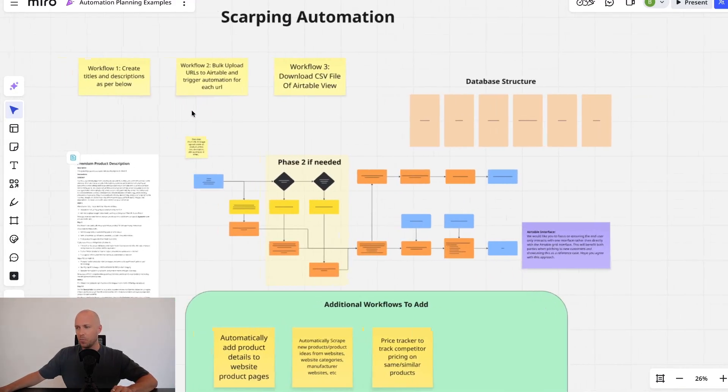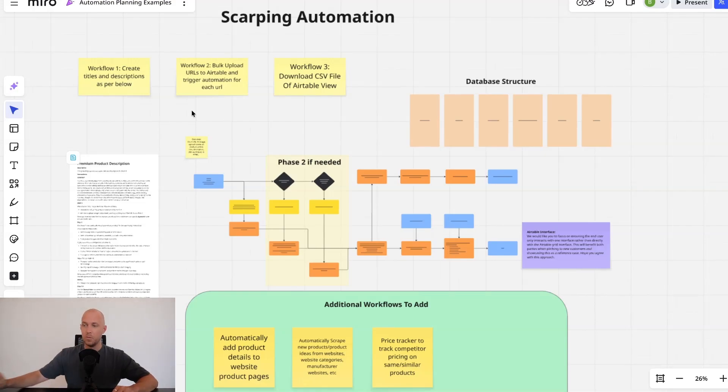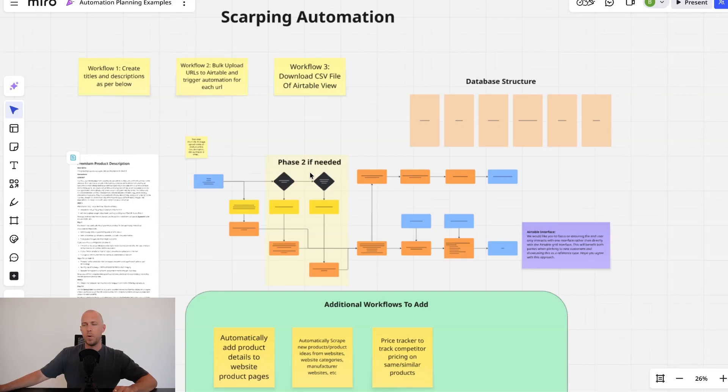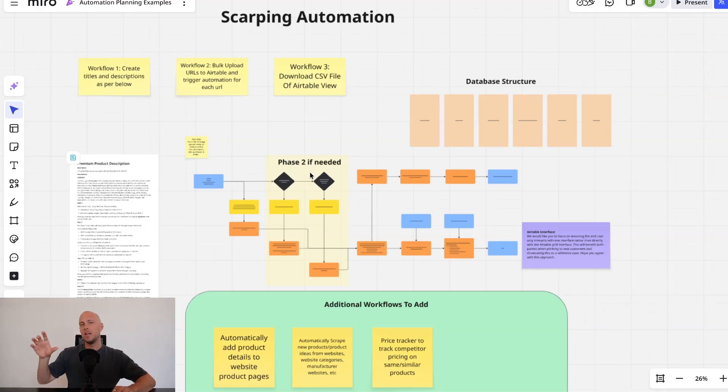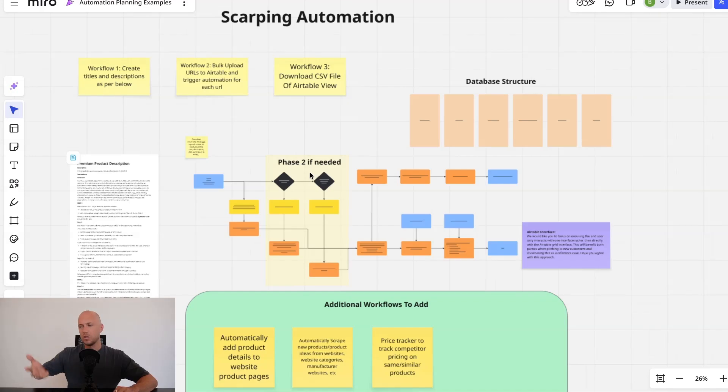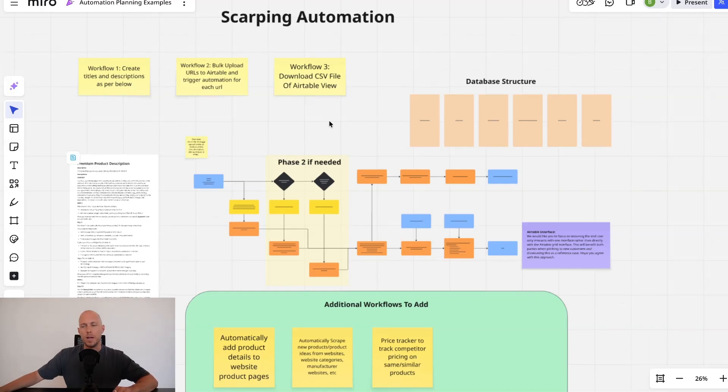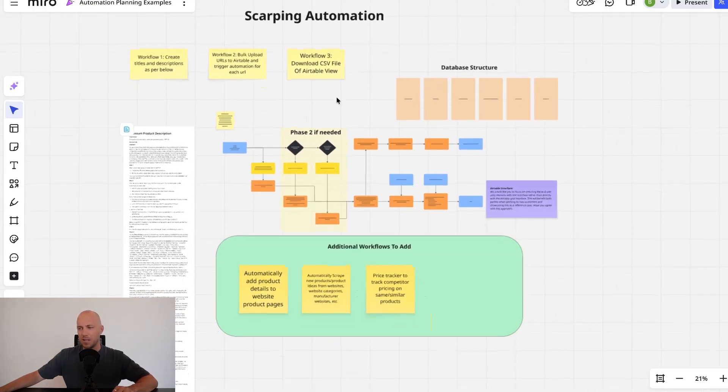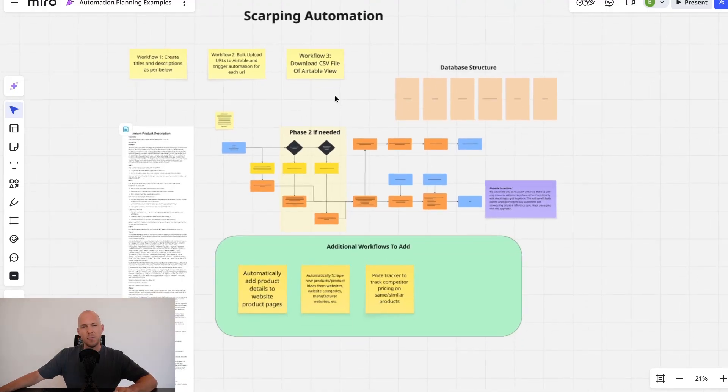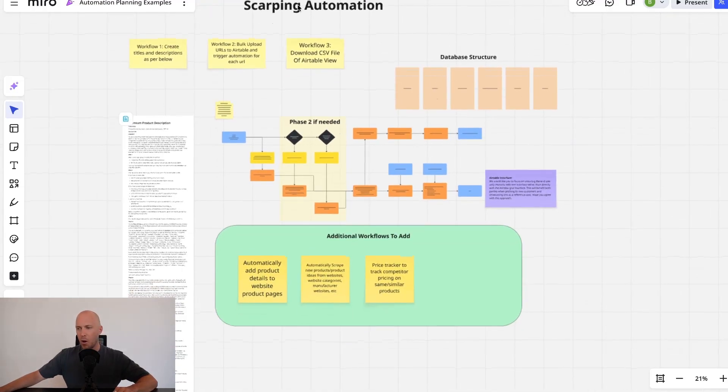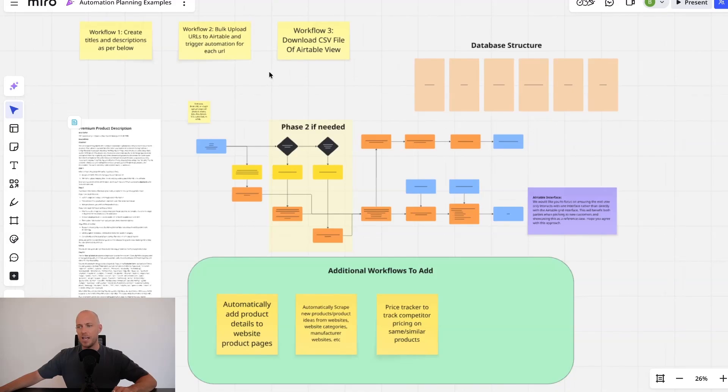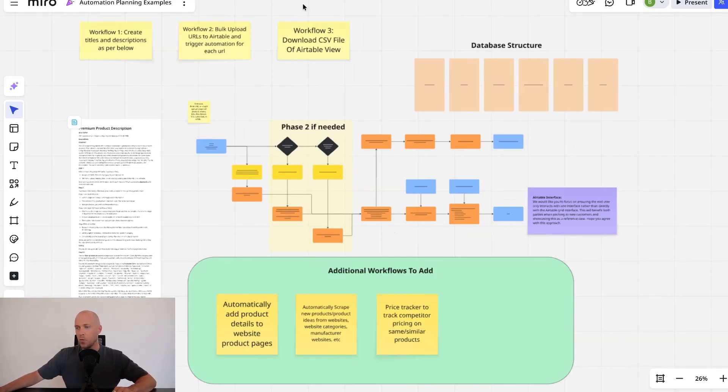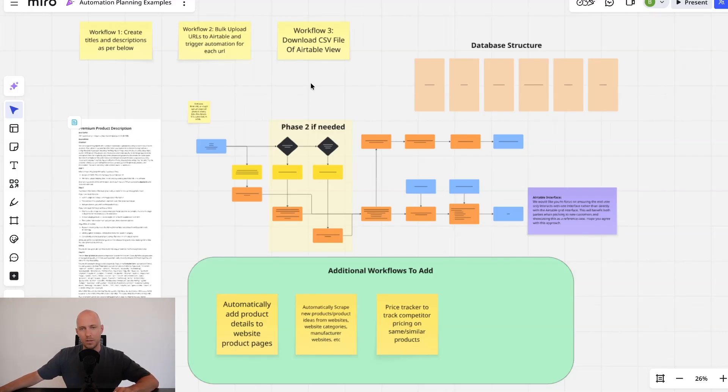Here's an example of a really good one that actually turned out pretty well. This automation essentially helps an e-commerce company scrape a whole bunch of products from other websites so they can roll them up onto their own website, but then transforming the product name and description and so forth into something that's relevant for their business and their brand voice. Now, they were doing this individually in ChatGPT and each one was taking somewhere between five to 15 minutes per URL.